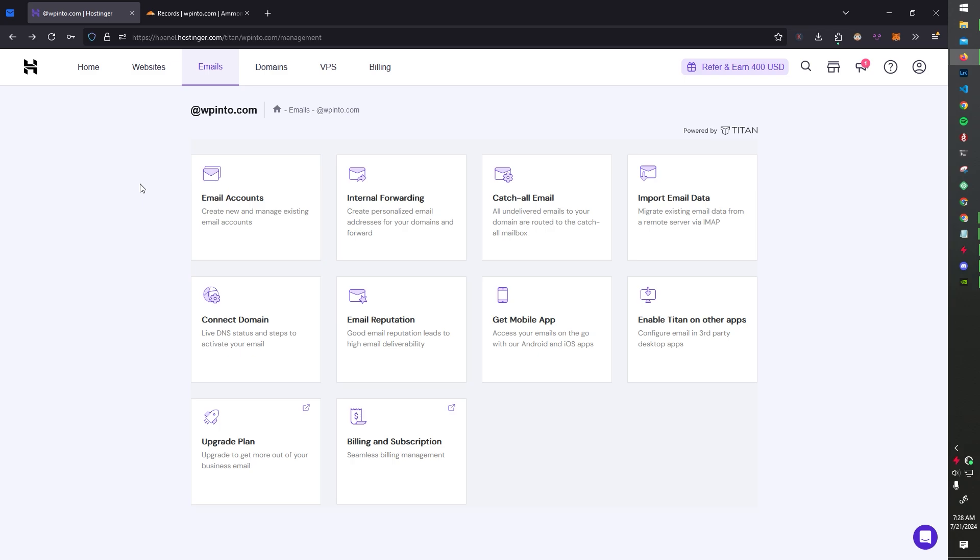All right. So we have successfully set up emails. If you guys have any questions, if you guys need it on a specific domain, if it's Namecheap, GoDaddy, anything like that, let me know. I'll happily make another video to help you connect and verify your domains using Hostinger in their free email service. So yeah. If you like the video, leave a like. If you guys have any suggestions for other videos, leave them in the comments below. Thank you guys for watching. Have a good one.